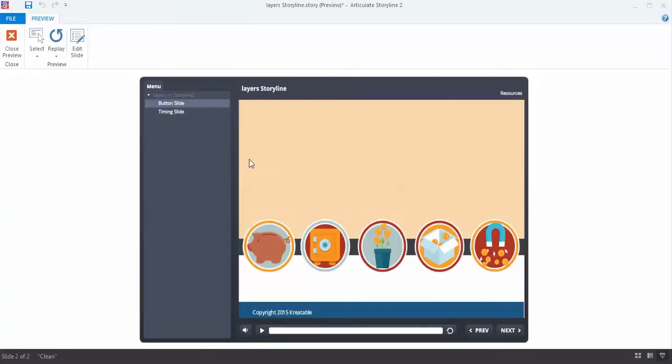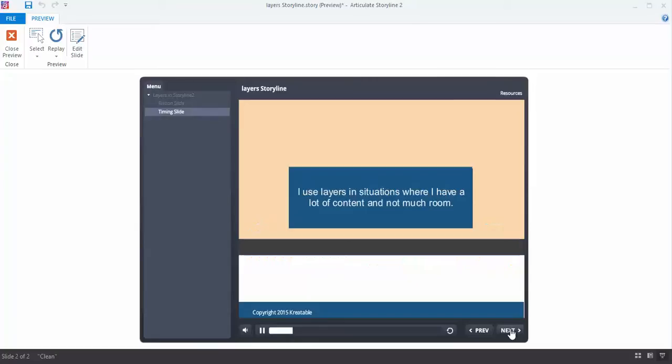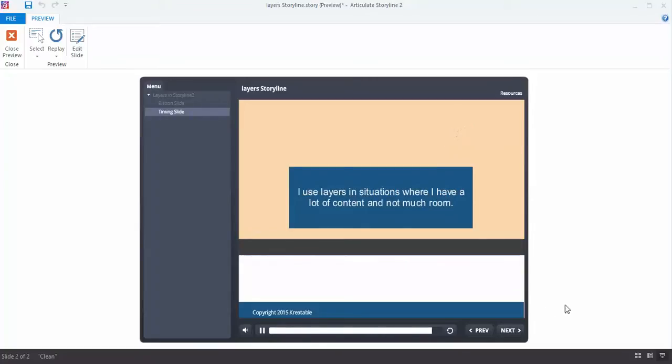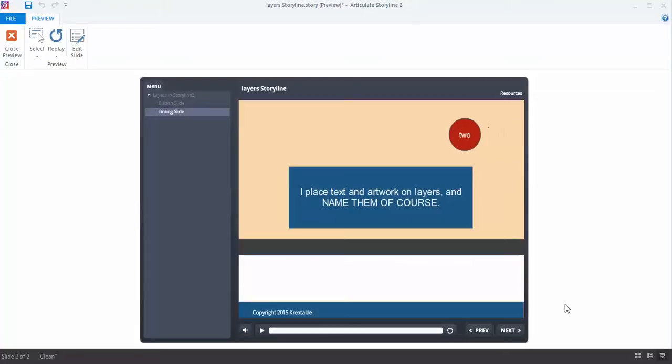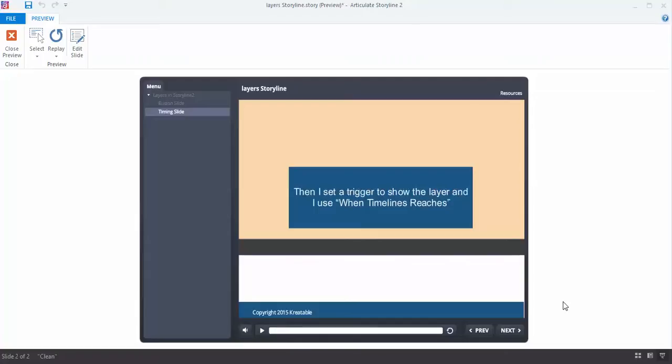That was created with layers, and here's another way I use layers. So here I've got timed content that's coming on the screen. I'm not interacting with it at all. This is good when you have a lot of content to place in a small area. So I can bring text and artwork, and I can have it change transitions as it's coming in. I can do all of that with layers.